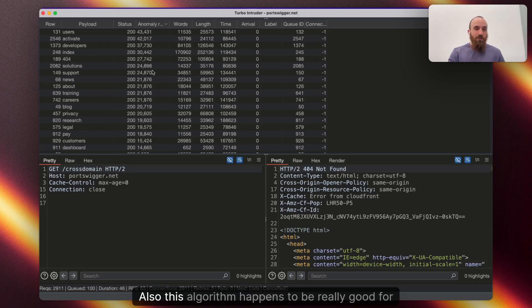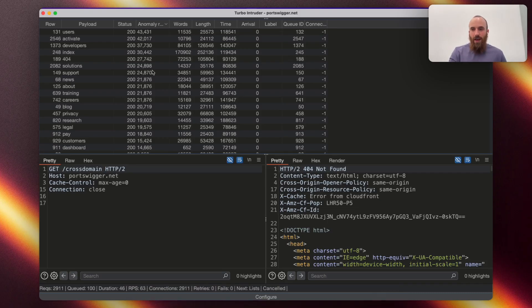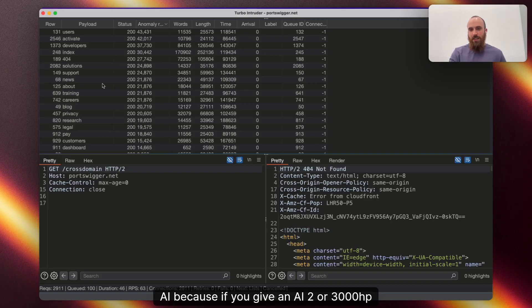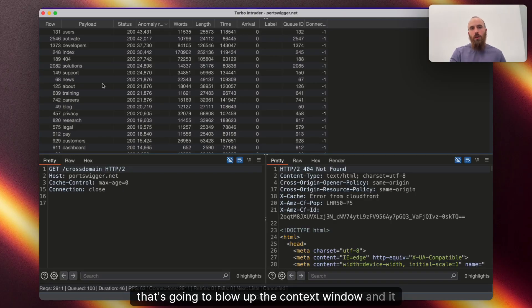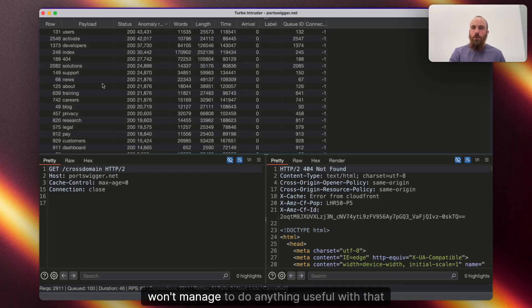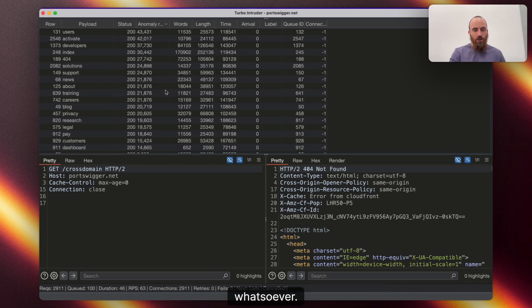Also, this algorithm happens to be really good for AI, because if you give an AI 2,000 or 3,000 HTTP responses, that's going to blow up the context window, and it won't manage to do anything useful with that whatsoever.